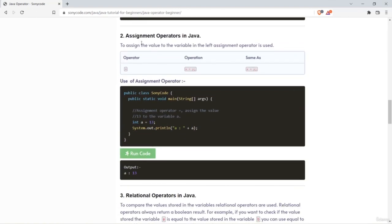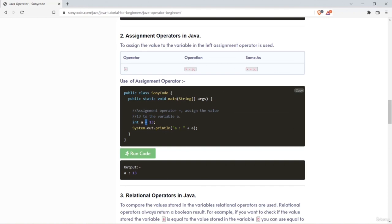Next we have assignment operators. The assignment operator is used to assign the value on the right to the variable on the left. For example, the value stored in variable y can be assigned to variable x. Here, the value 13 is assigned to variable a using the assignment operator, so when I access the value from a, I get 13.